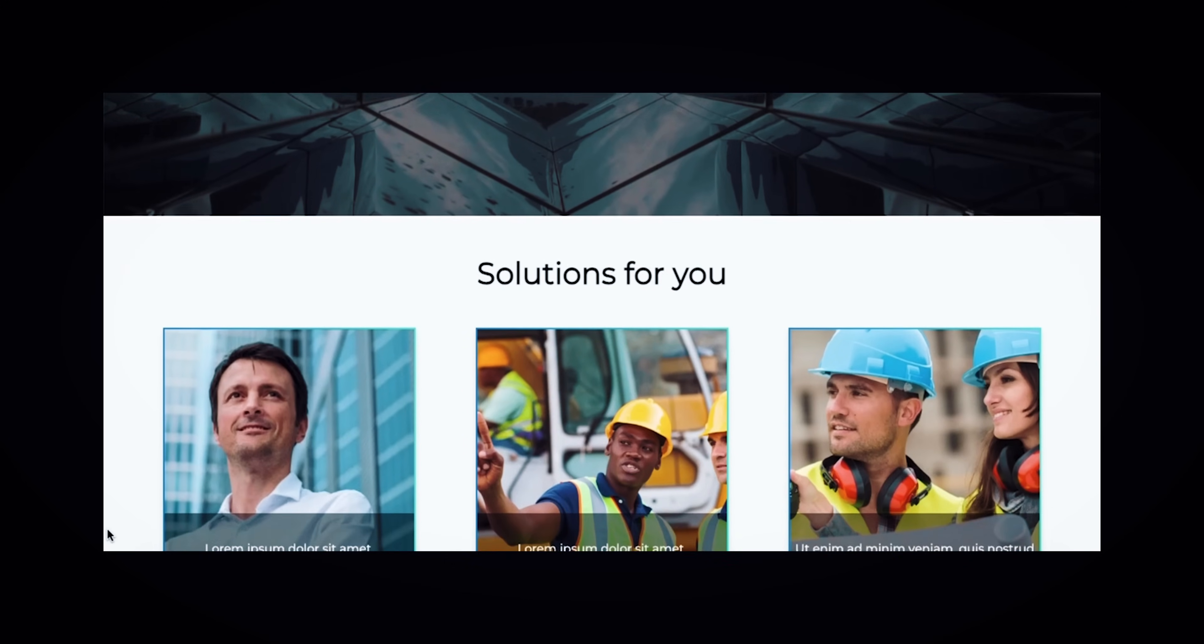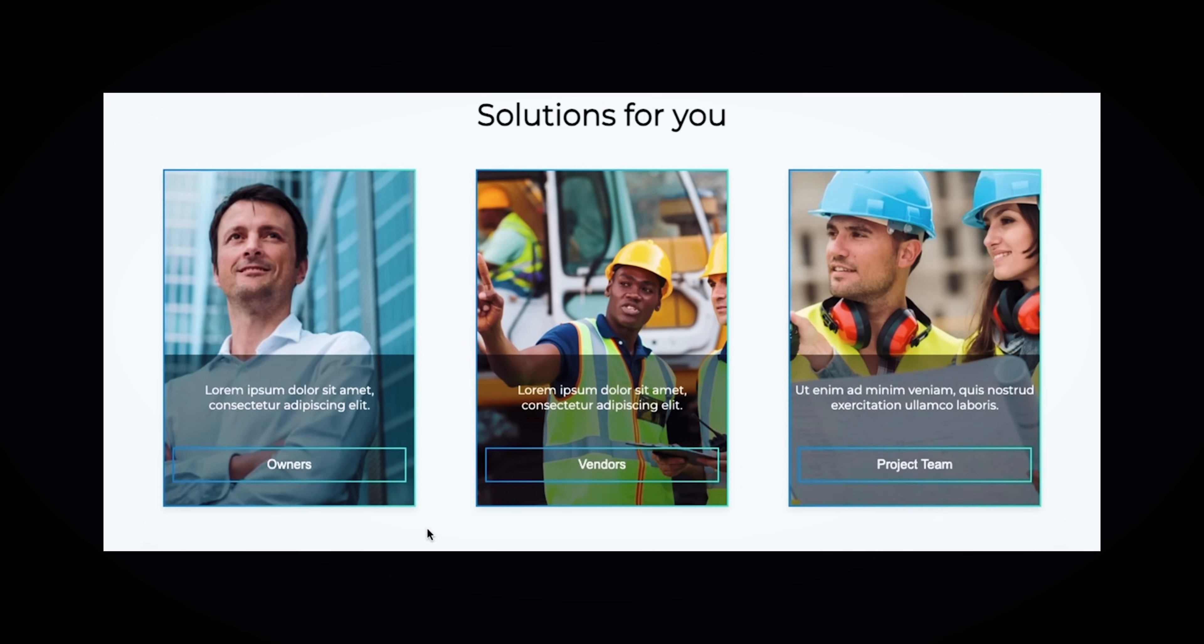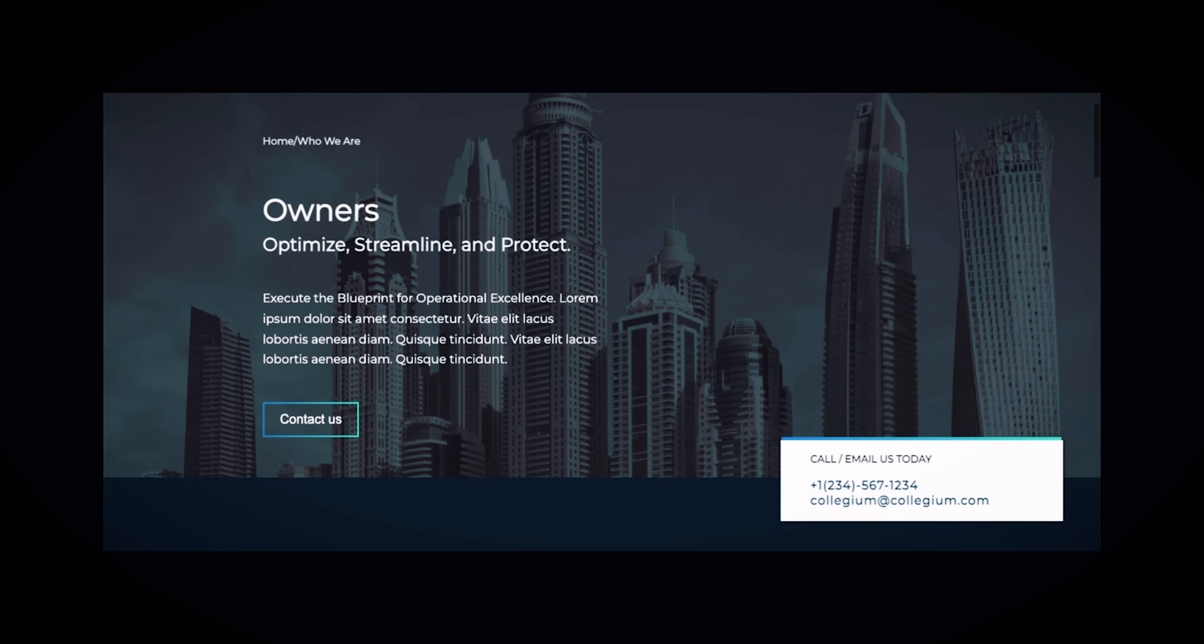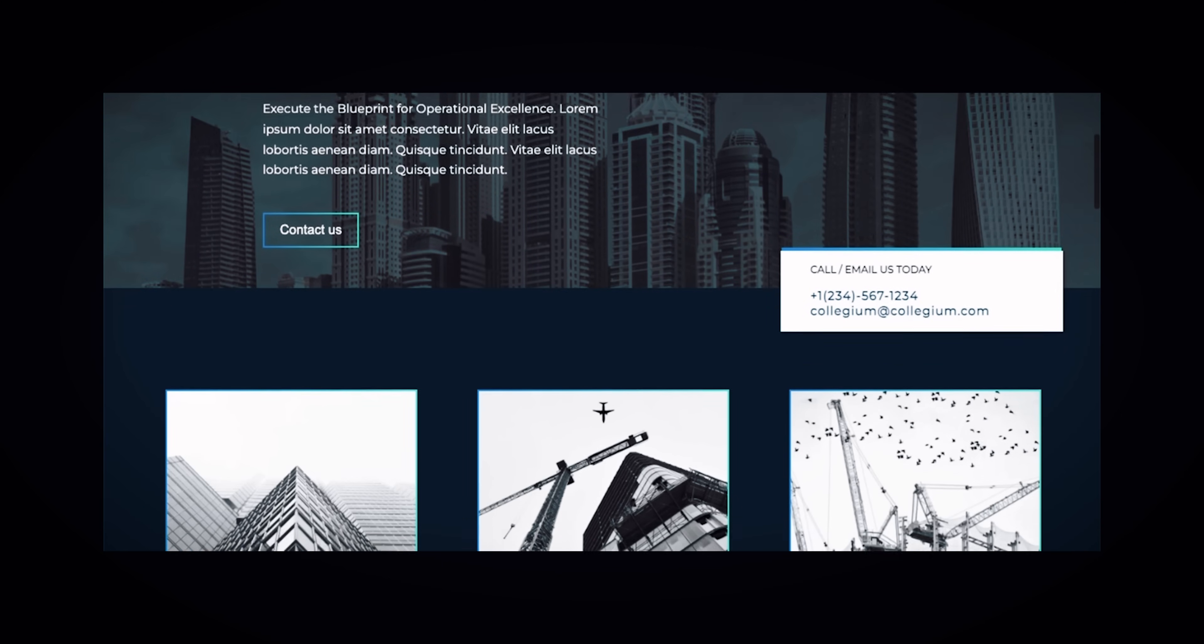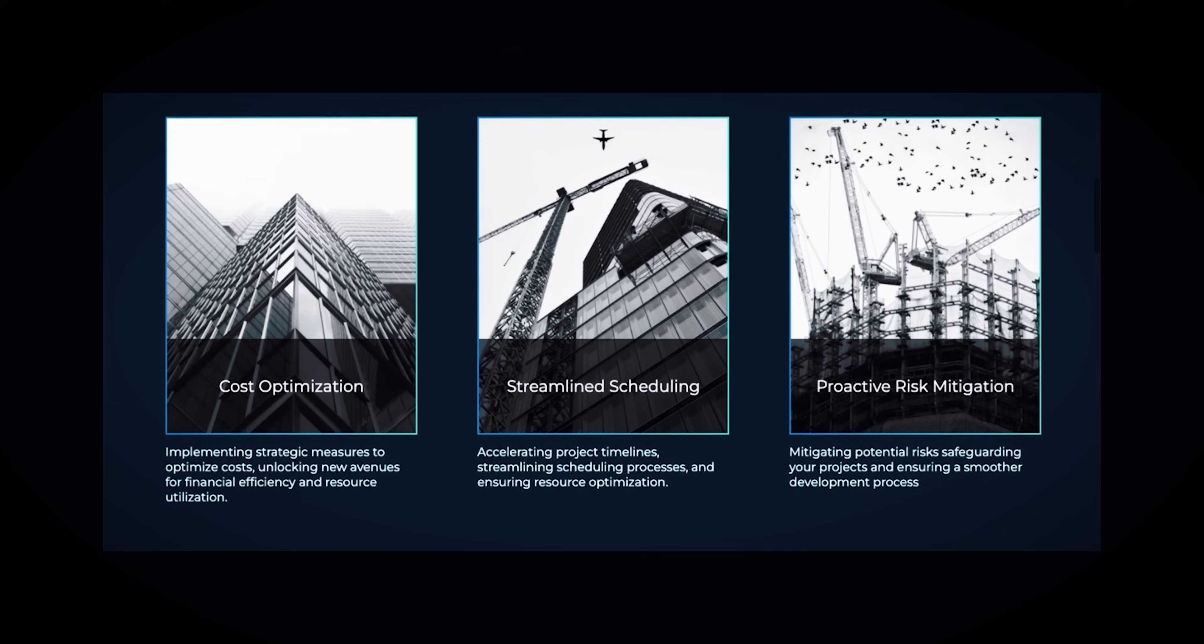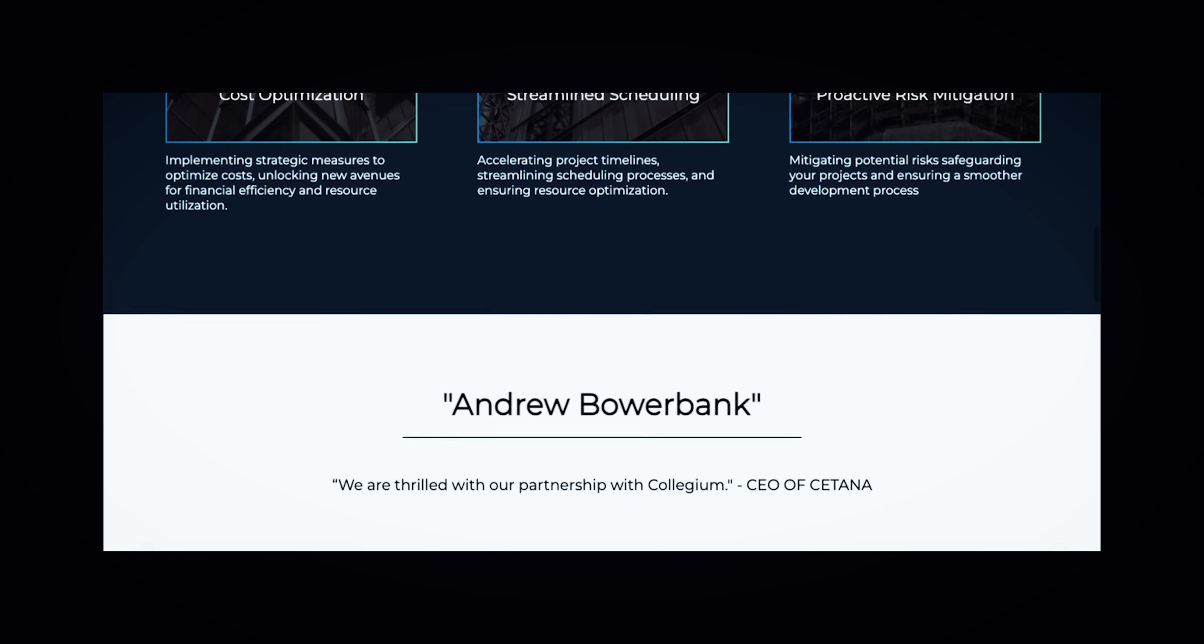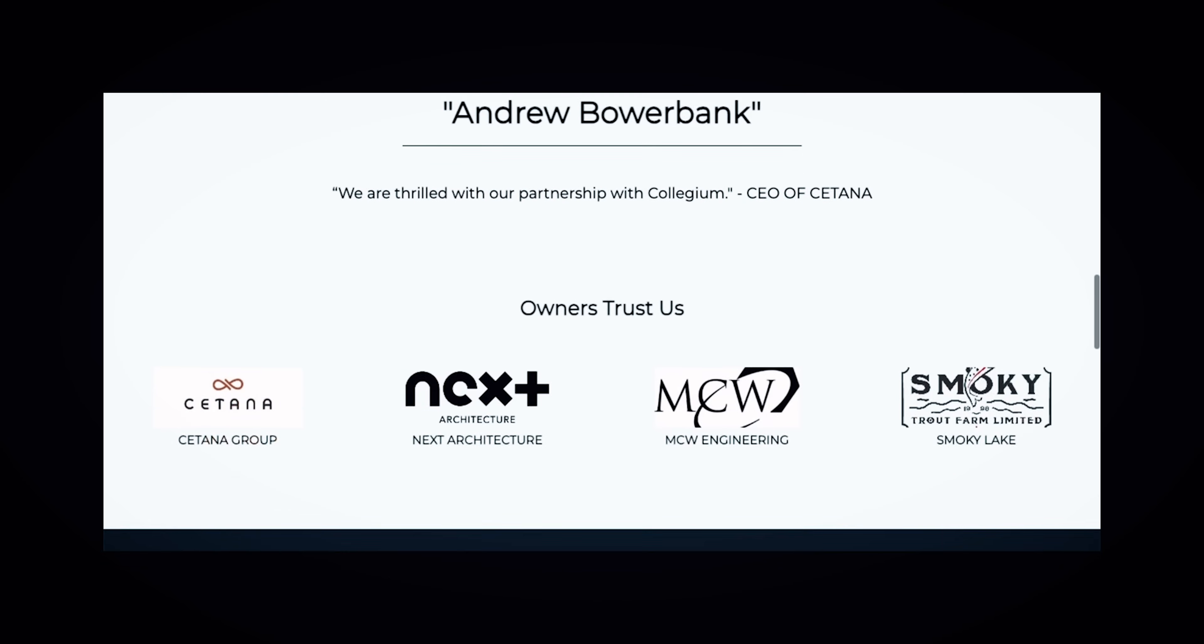For instance, the solution section. Whether you are an owner, a vendor, or part of the project team, we have tailored it to tackle all the specific challenges you might face. Once you click on it, you'll be whisked away to a page filled with resources, insights, and tools crafted just for you.